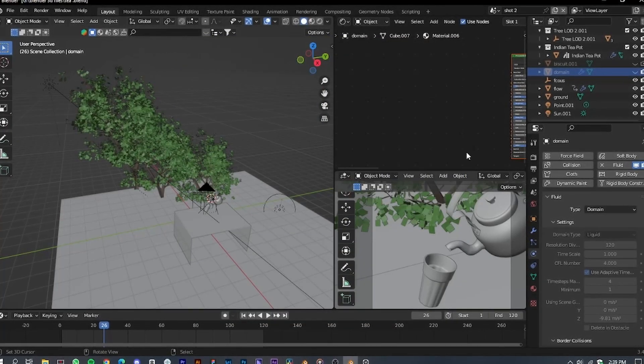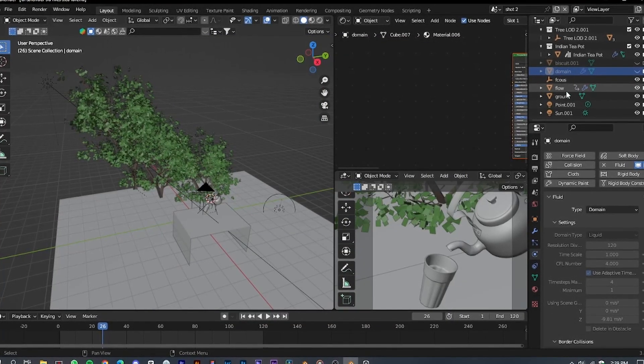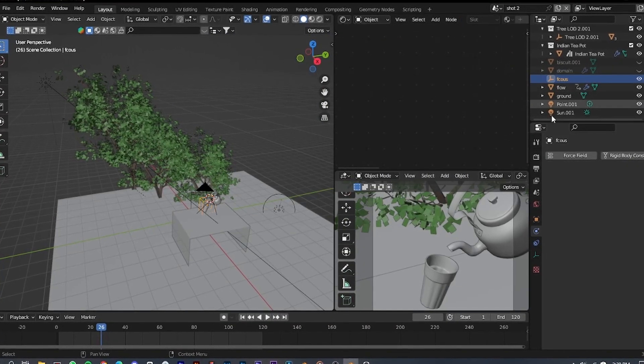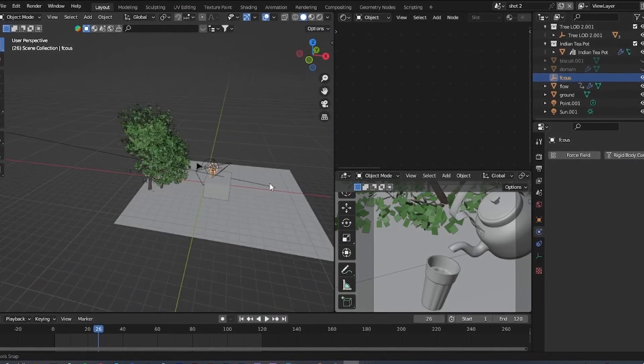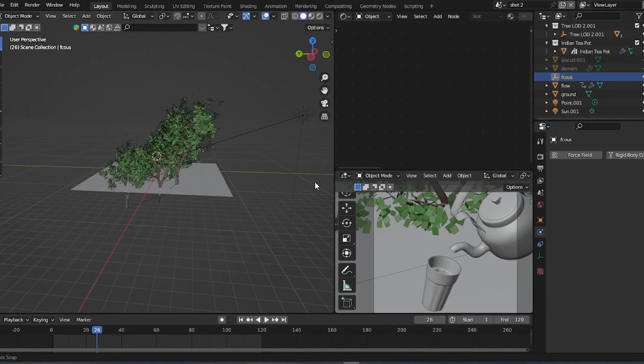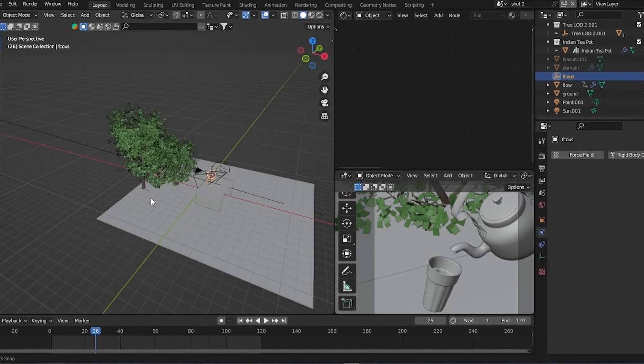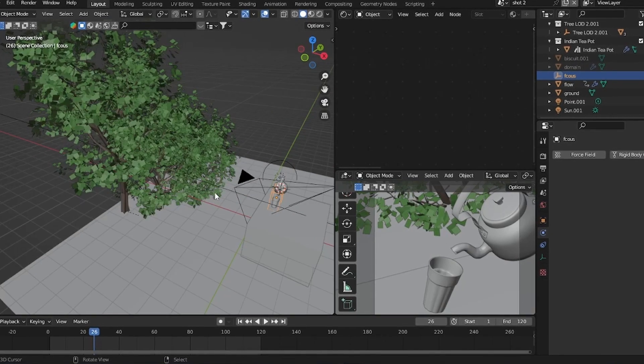Now let's move on to the second image. Everything is the same as the first image, but I added a teapot that I downloaded from the Blender Kit.